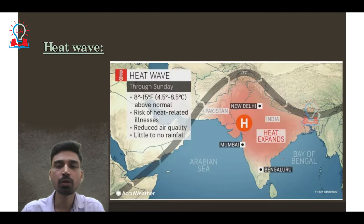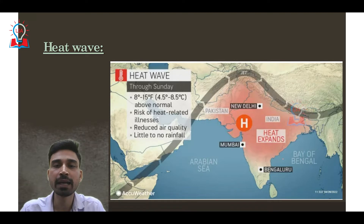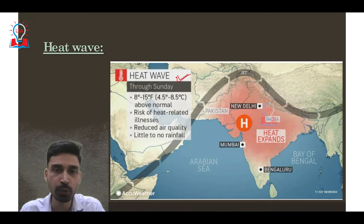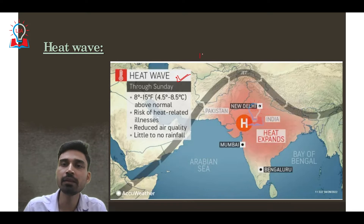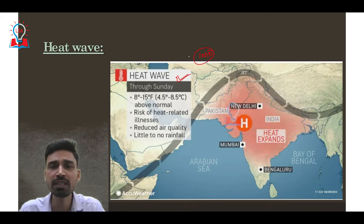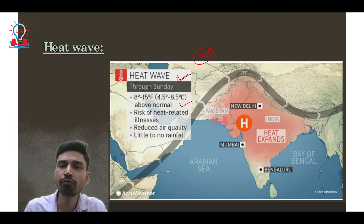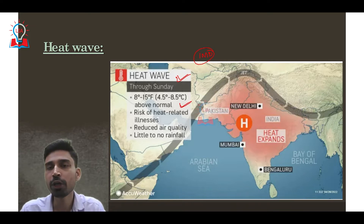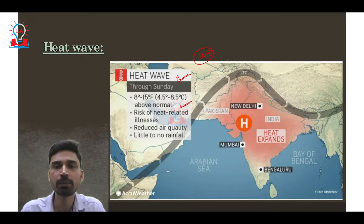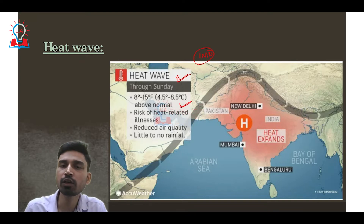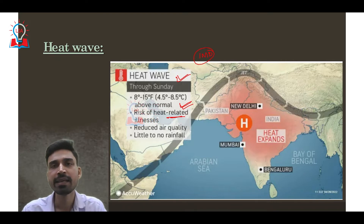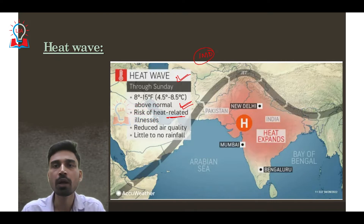Before understanding the urban heat island effect, let us understand why we say Delhi is witnessing a heat wave. As per the Indian Meteorological Department, a heat wave in India is defined when the temperature of any region is 4.5 to 8.5 degrees Celsius above normal for that particular region. The main effect of a heat wave is that it increases the risk of heat-related illnesses, especially in people who are outside during afternoon and noon hours.